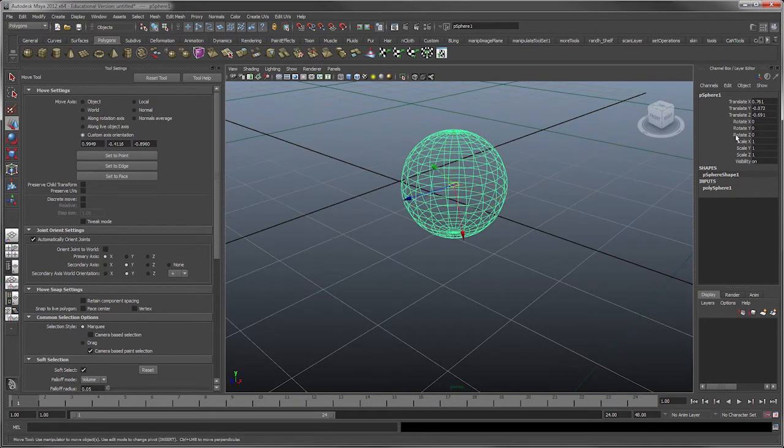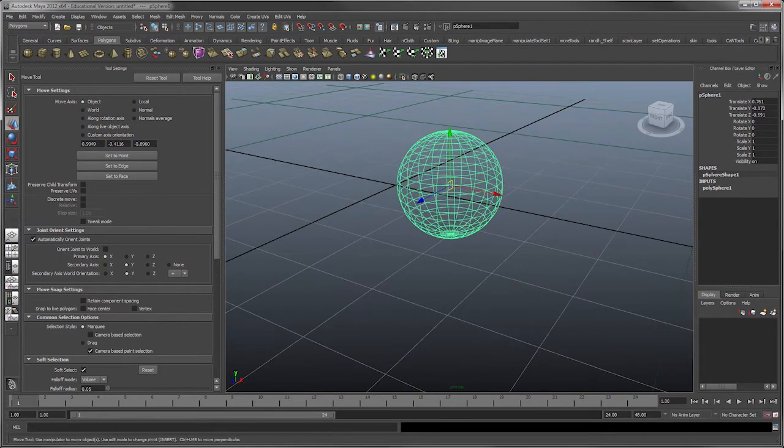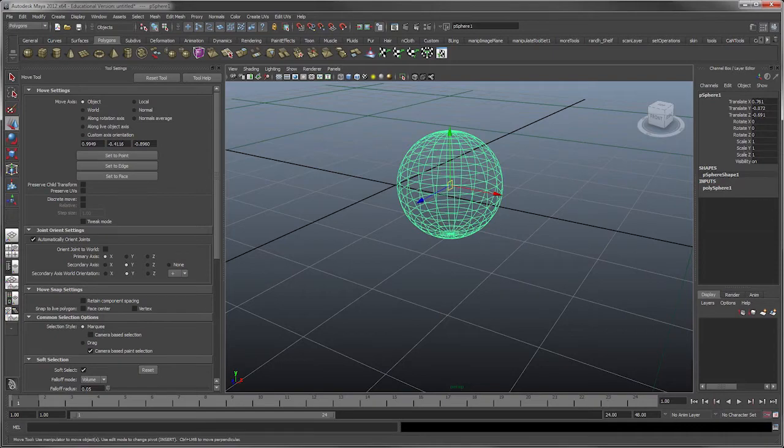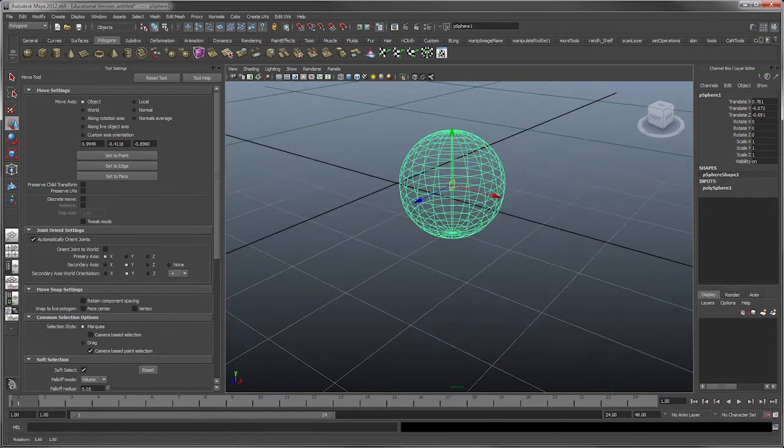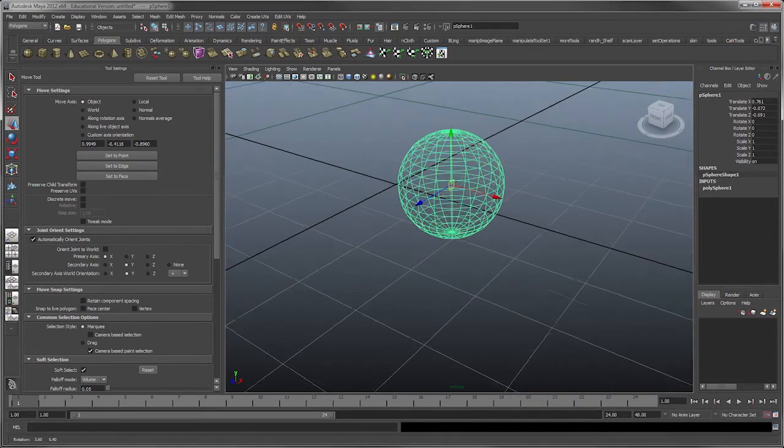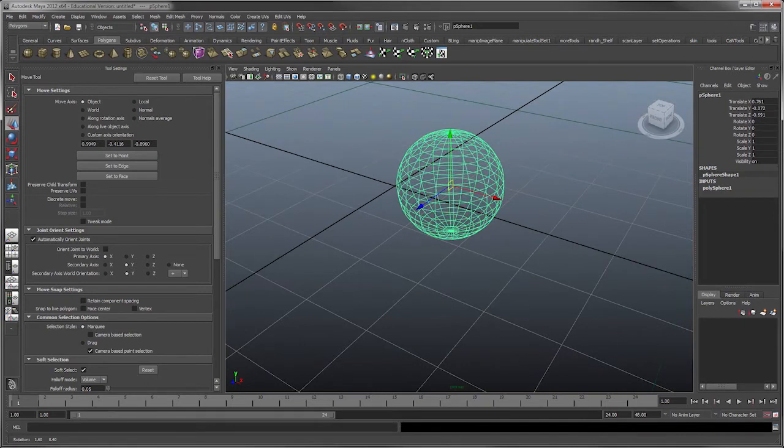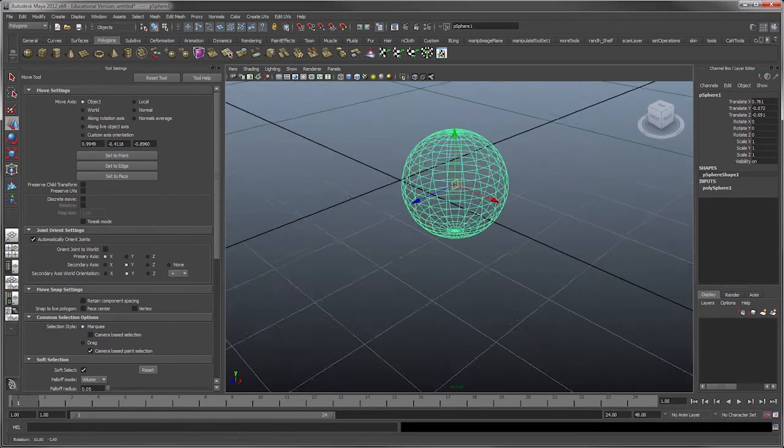Or along the custom axis orientation. You can actually put numbers in here, turn these into dynamic numbers. So you know, there's a lot of advantages to those if you're doing particular things.